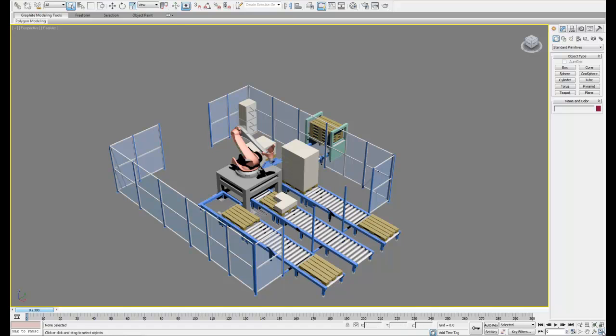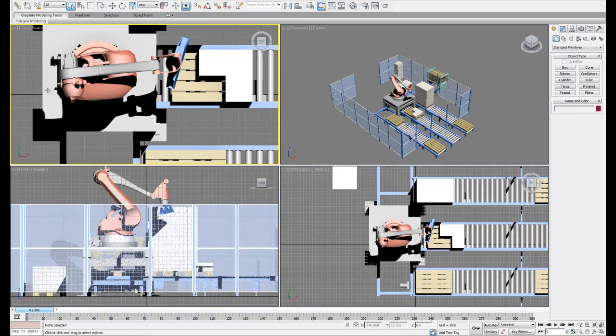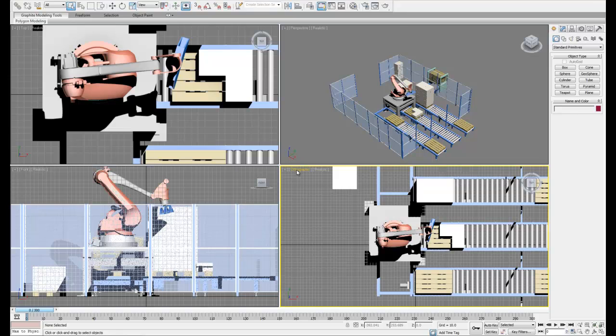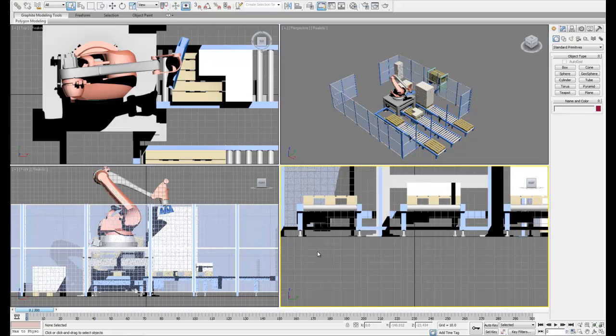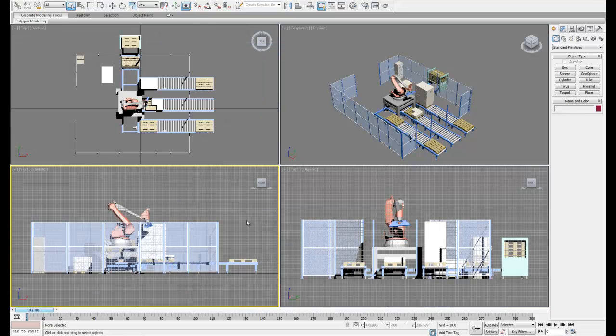So first, let's set up our viewport so it's easier to place the camera. What I want is a top, front, and right view. And you'll see why in just a second.